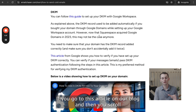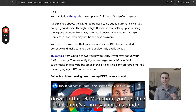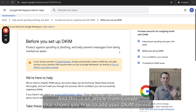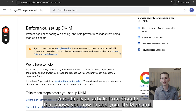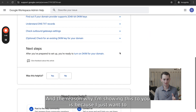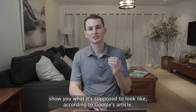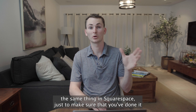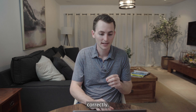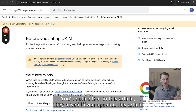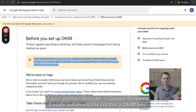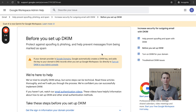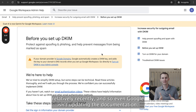That's one of the benefits of setting up your professional email account with Google Workspace and buying your domain during that setup process — it gets done for you automatically, which makes life a lot easier. If you go to this article on our blog and scroll down to the DKIM section, you'll notice there's a link saying 'this guide.' If you click that, it's going to open up an article from Google that shows you how to add your DKIM record. I'm showing this so you can see what it's supposed to look like according to Google's article and then verify it's showing the same thing in Squarespace. You'll notice they haven't even updated this article — it's still saying if your domain provider is Google Domains, because Squarespace acquired Google Domains relatively recently, and so even Google isn't updating the documentation.